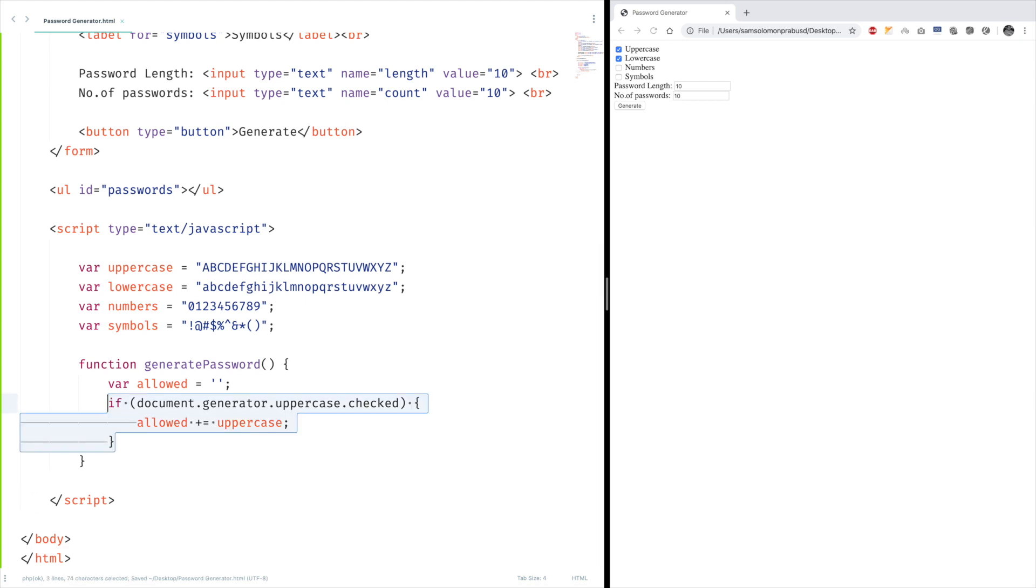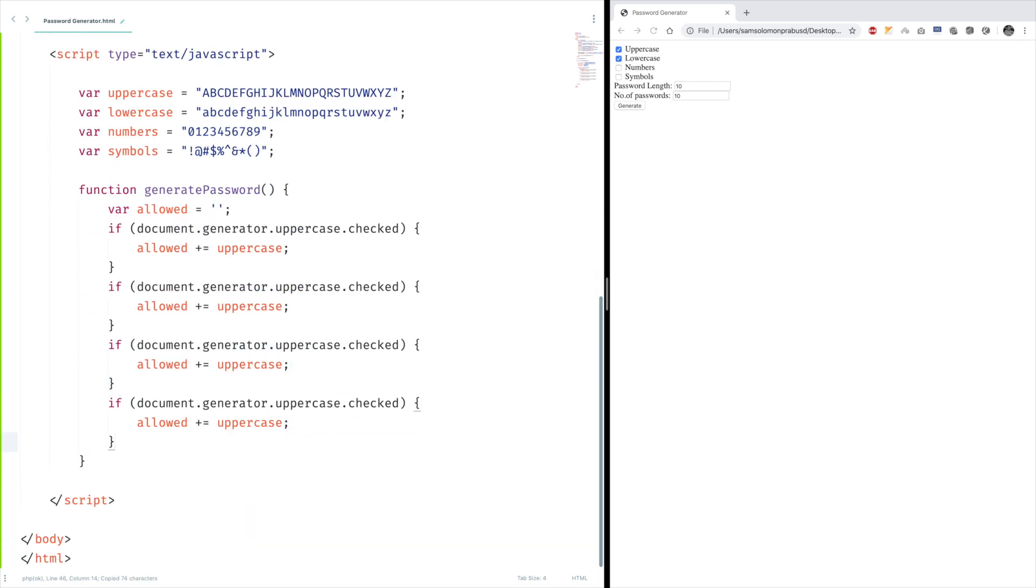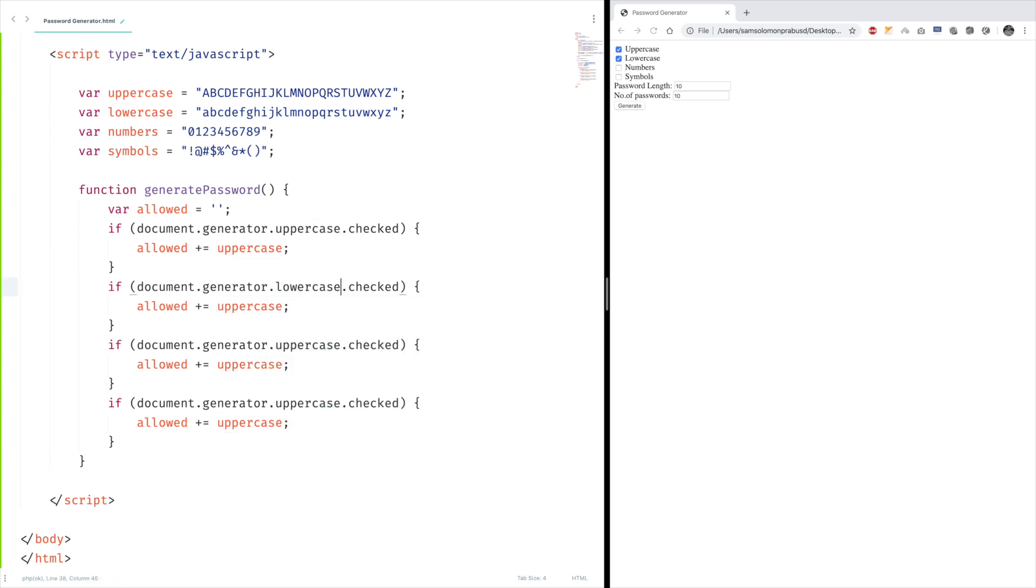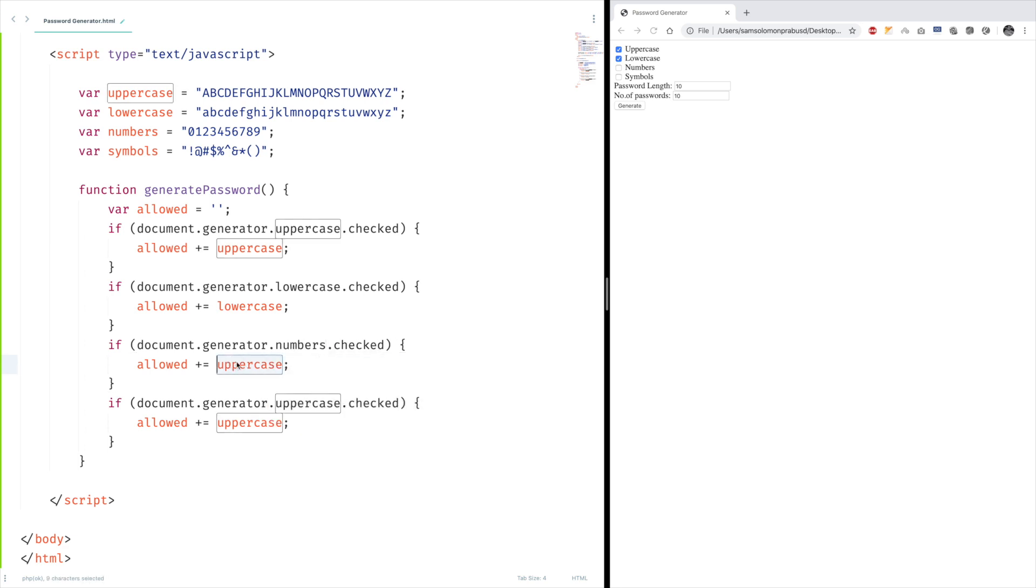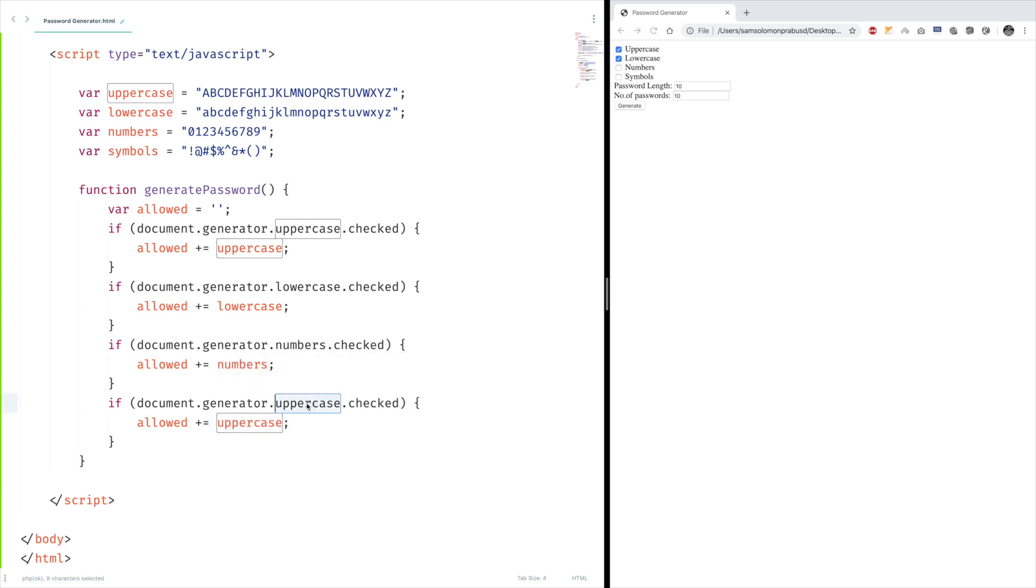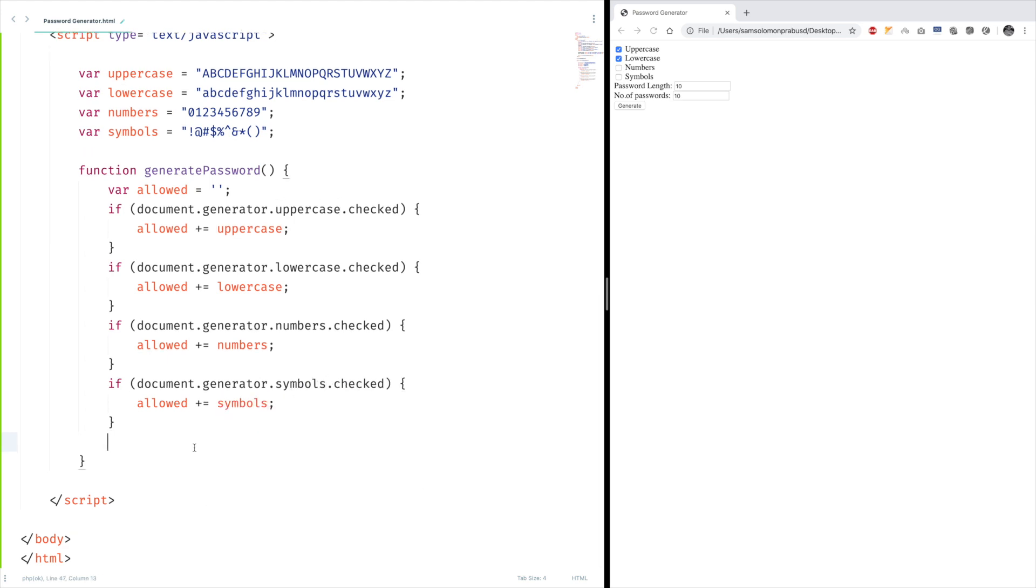And lowercase. Numbers. Symbols. Now we're ready with the allowed characters.